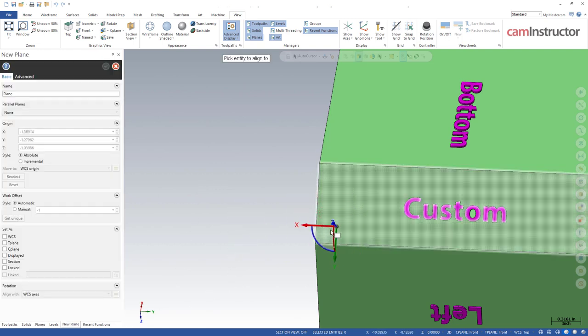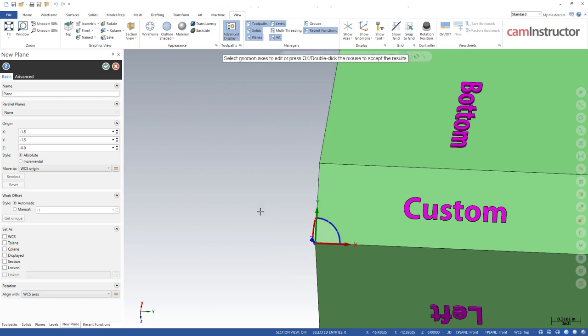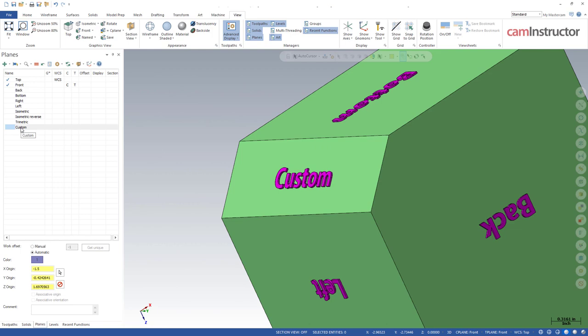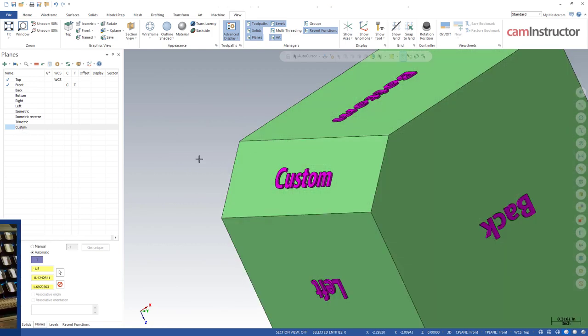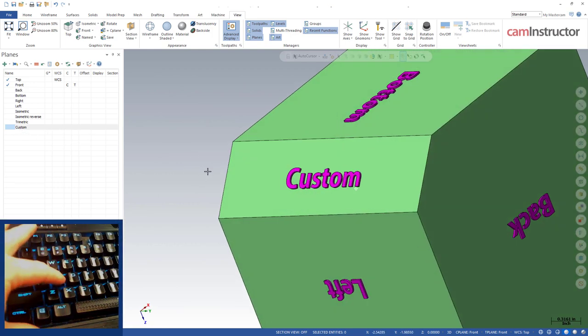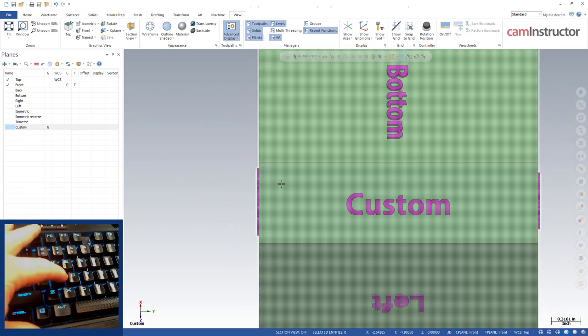Let's go ahead and create a plane, place it on this bottom corner. We'll swing this around 180 and you can see Z is normal to this face. Let's call this face custom. So now we've got a custom plane here relative or normal to this face.